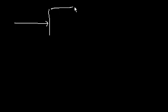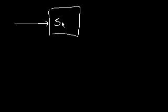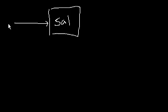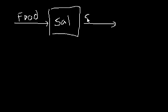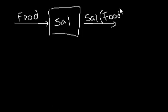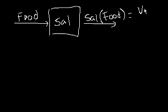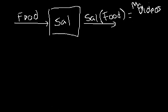You could view almost anything in the world as a function. Let's say that there is a function called Sal. In case you don't know, that's my name. And I'm a function. Let's say that if you were to give me food, what do I produce? So what is Sal of food? So if you input food into Sal, what will Sal produce? Well, I won't go into some of the things that I would produce, but I would produce videos. I would produce math videos if you gave me food.